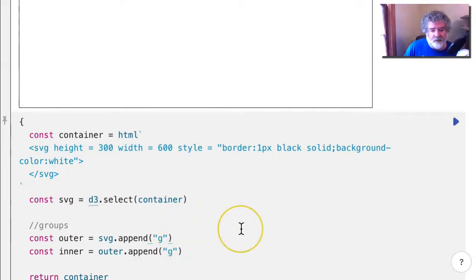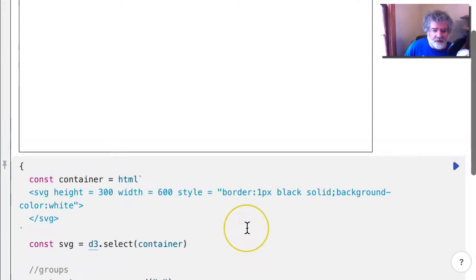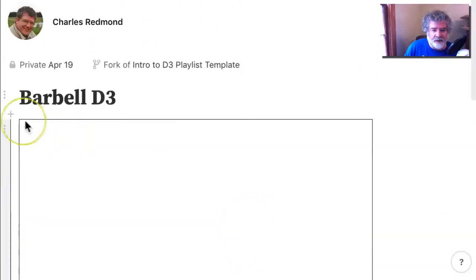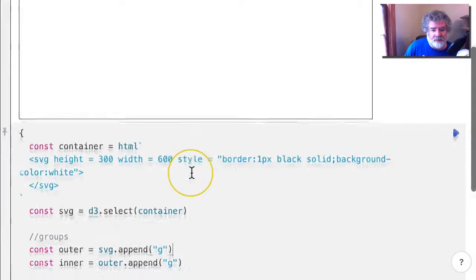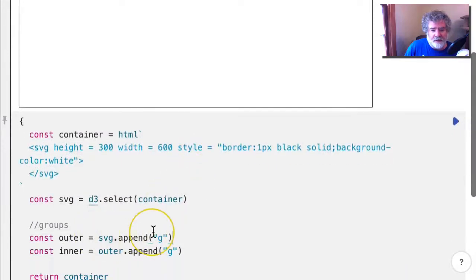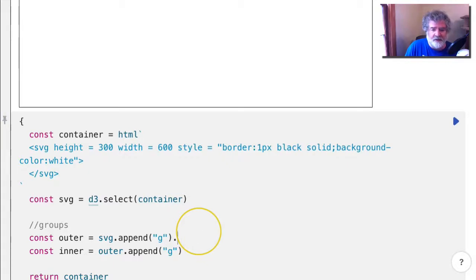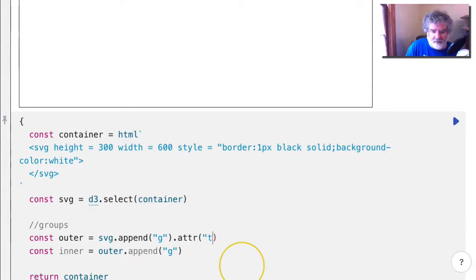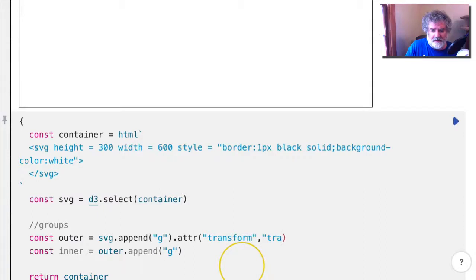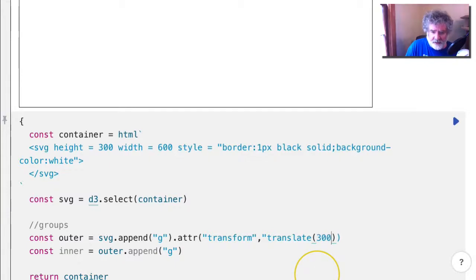And before I move on, because by default groups would be centered here at the origin, why don't we move everything over to the middle of the SVG container. So I can add an attribute here. It would be a transform attribute, and I'm going to translate. I'll move over 300 and down 150.